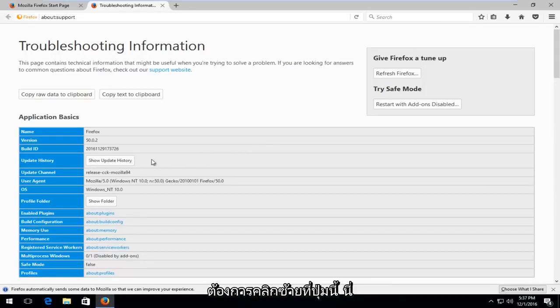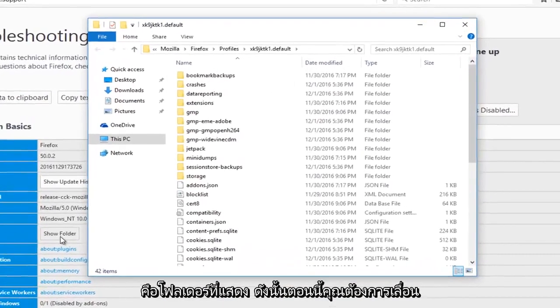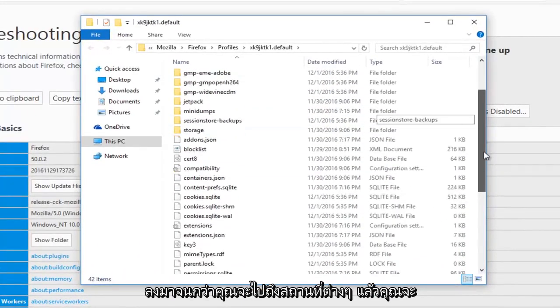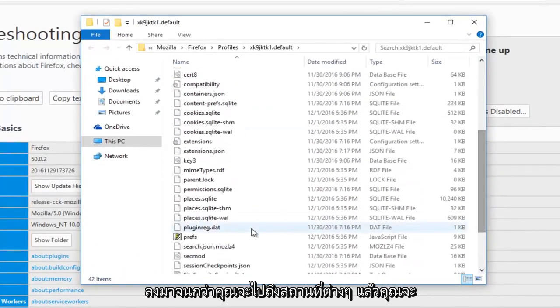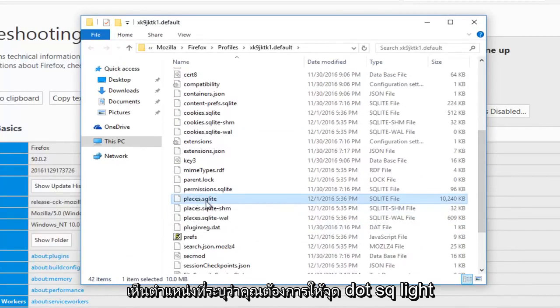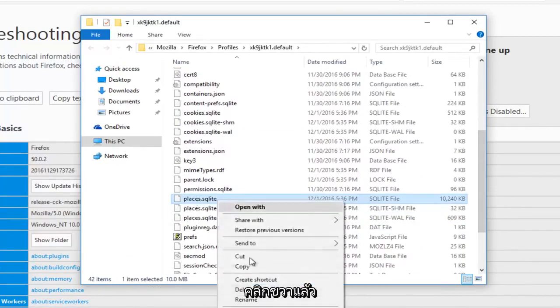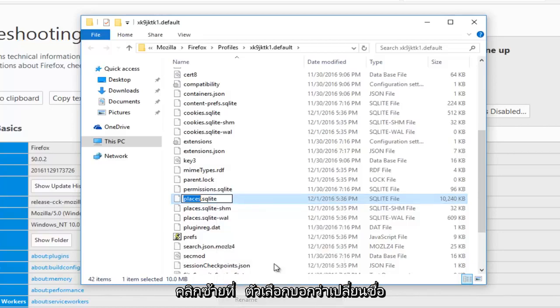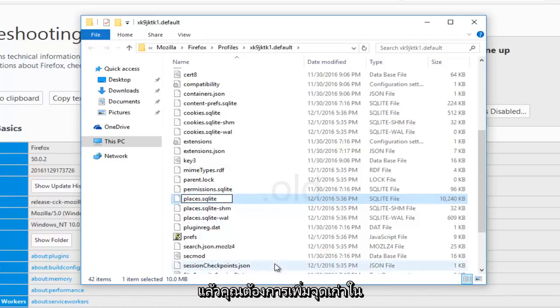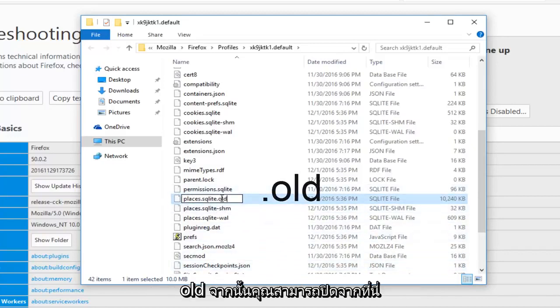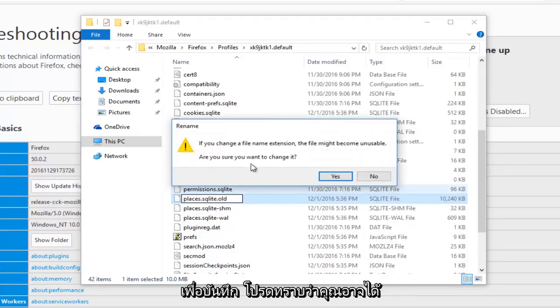Then you want to left click on this button that says Show Folder. So now you want to scroll down until you get to Places, and then you see where it says Places.sqlite. You want to right click on it, and then left click on the option that says Rename, and then you want to add a .old at the end, so it should say Places.sqlite.old, and then you can close out of here to save it.